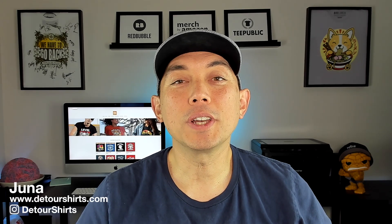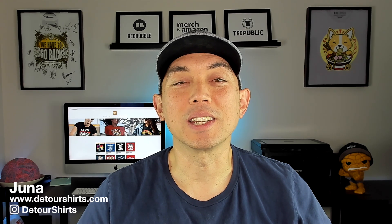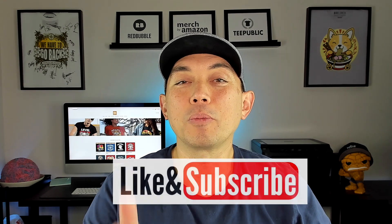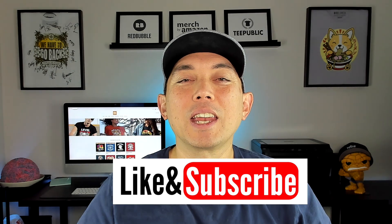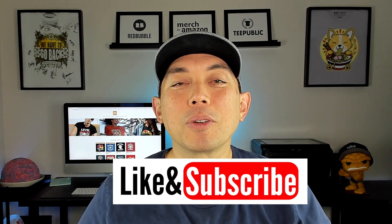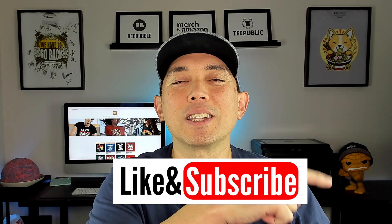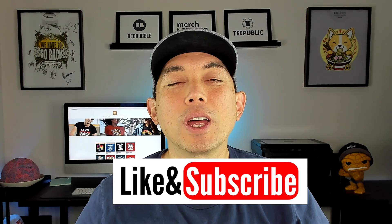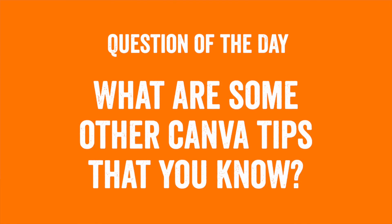So that is it for this video. Thanks so much for watching. Hopefully this video was super helpful for you and this is a tip that you can use. If it is very valuable make sure to give it a thumbs up and if you're not subscribed already make sure to hit that subscribe button right there. Before I leave I wanted to ask you a question of the day and the question of the day is this. What are some other Canva tips and tricks that you know about that you think would help other people?